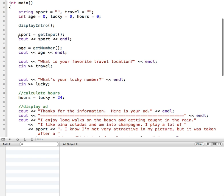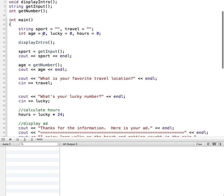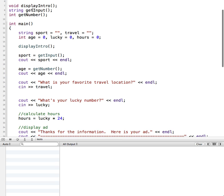So we display the intro, get their favorite sport, and get their age. We're going to continue building on with the get_input and the get_number functions. The get_input function is returning a string — if we look at the function prototype we can see that get_input returns a string type. It's getting a sport that the user types in, returning it back, and displaying it as sport.